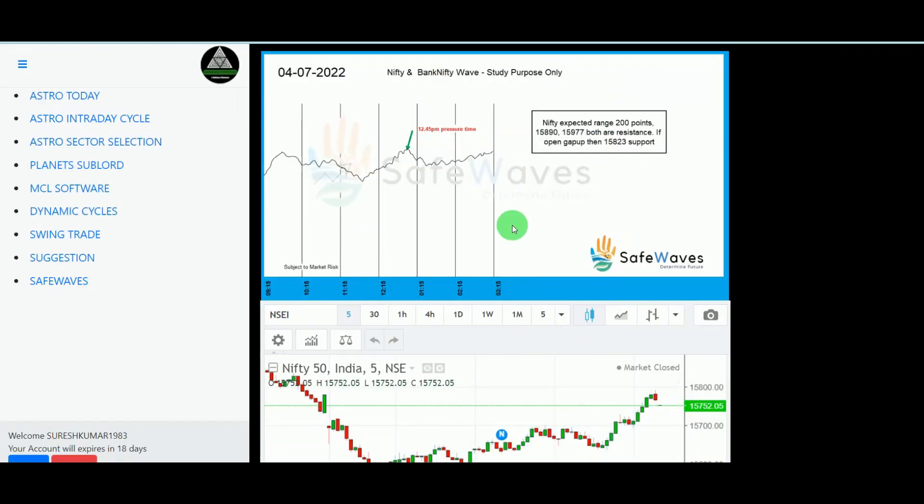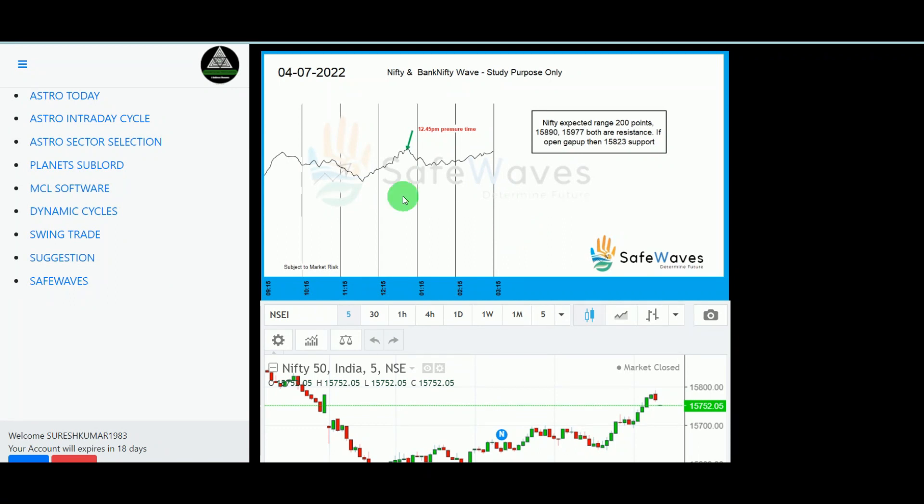After that, safe waves. We are giving your type of safe wave. This tool will be helpful for intraday players, especially for intraday players. Before market, we are giving approximately how today market can move. That wave chart will come. So as per this wave chart, there is a probability for market to go.